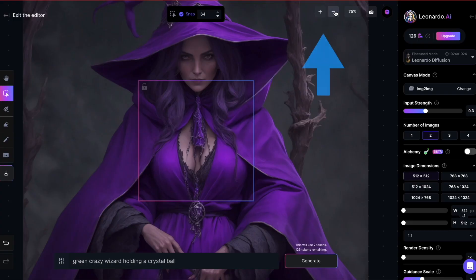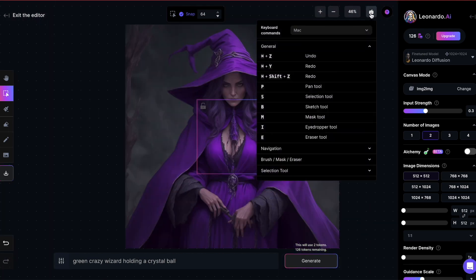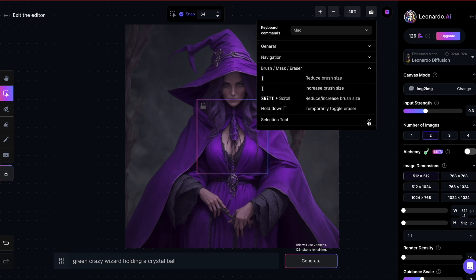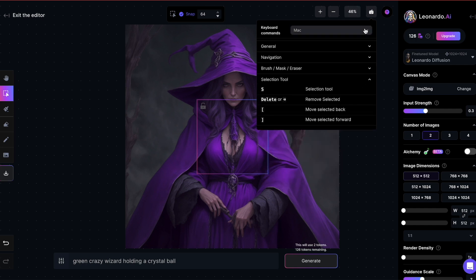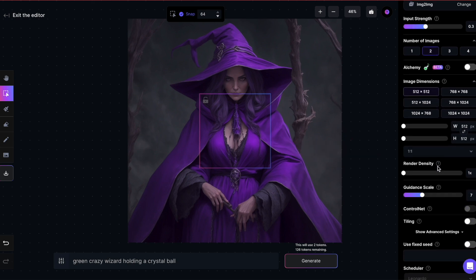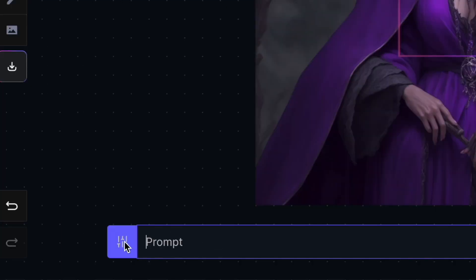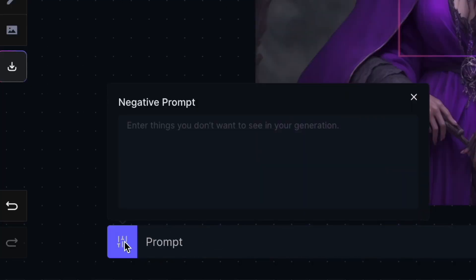You can zoom in or out using the buttons in the upper right corner. There's a legend next to the zoom buttons explaining keyboard shortcuts for navigation — these are optional and depend on your preference and familiarity. On the right side, you'll find the settings panel similar to what you've used for image generation. At the bottom, there's a prompt field, and you can also enable a negative prompt by clicking the setting symbol next to it.